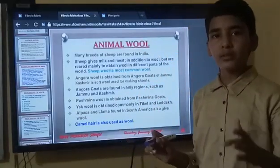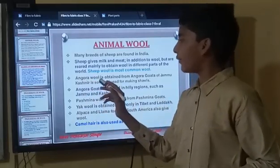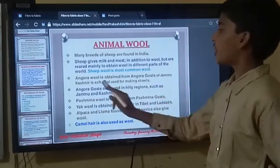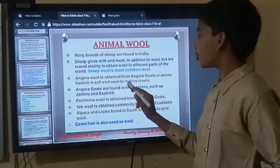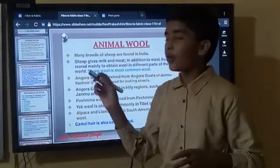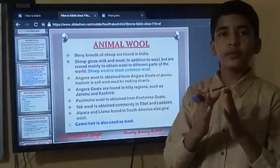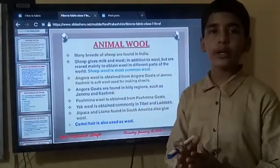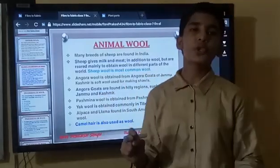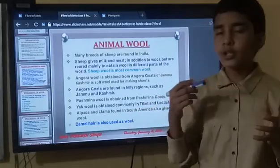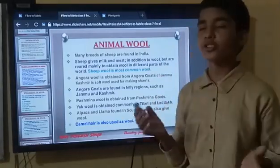Angora wool is obtained from Angora goats of Jammu and Kashmir. It is a soft wool used for making shawls. There are different types of goats; one type is the Angora goat, and from that, Angora wool is obtained. That wool is very soft, so it is used for making blankets or shawls.